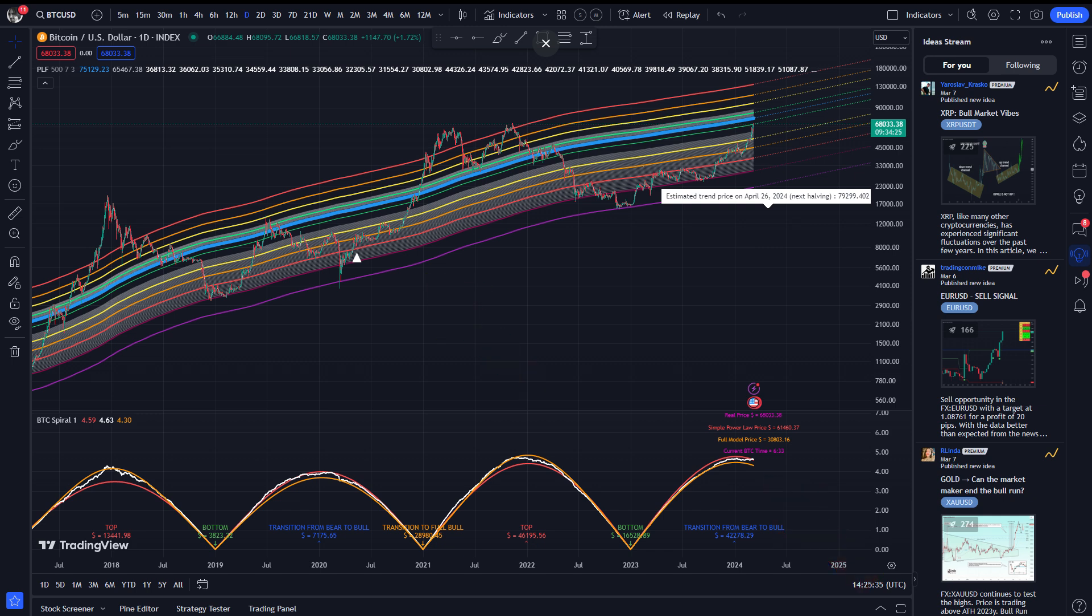But before I show you how to set them up, I will give you a brief overview of what the indicators actually show. If you just want to see how to set the indicators up, feel free to skip ahead to that part of the video.